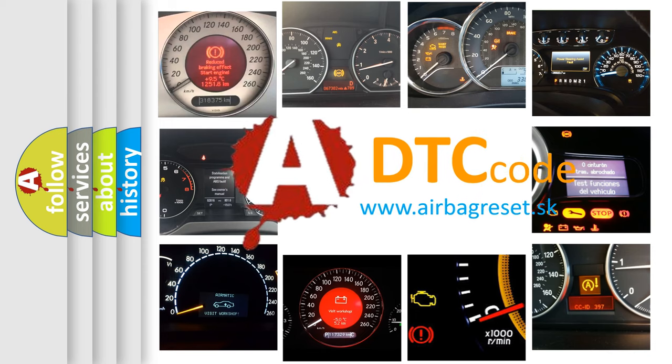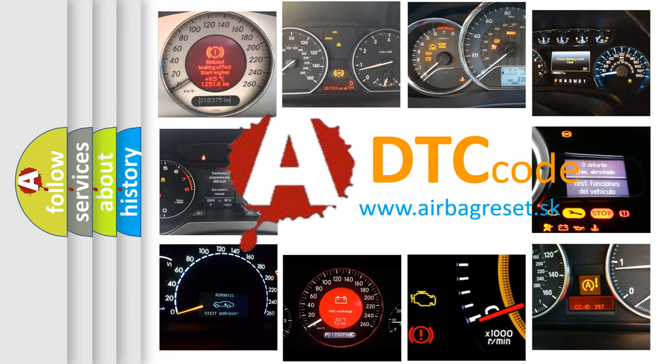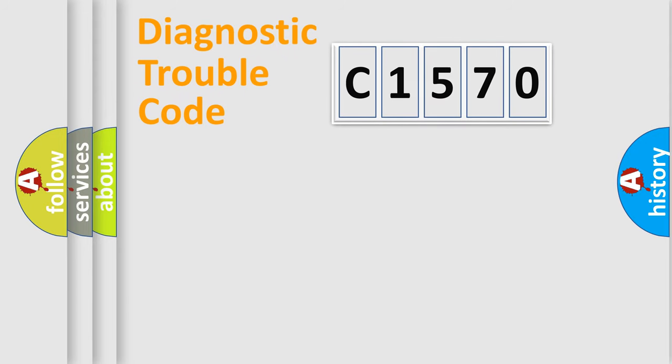What does C1570 mean, or how to correct this fault? Today we will find answers to these questions together.